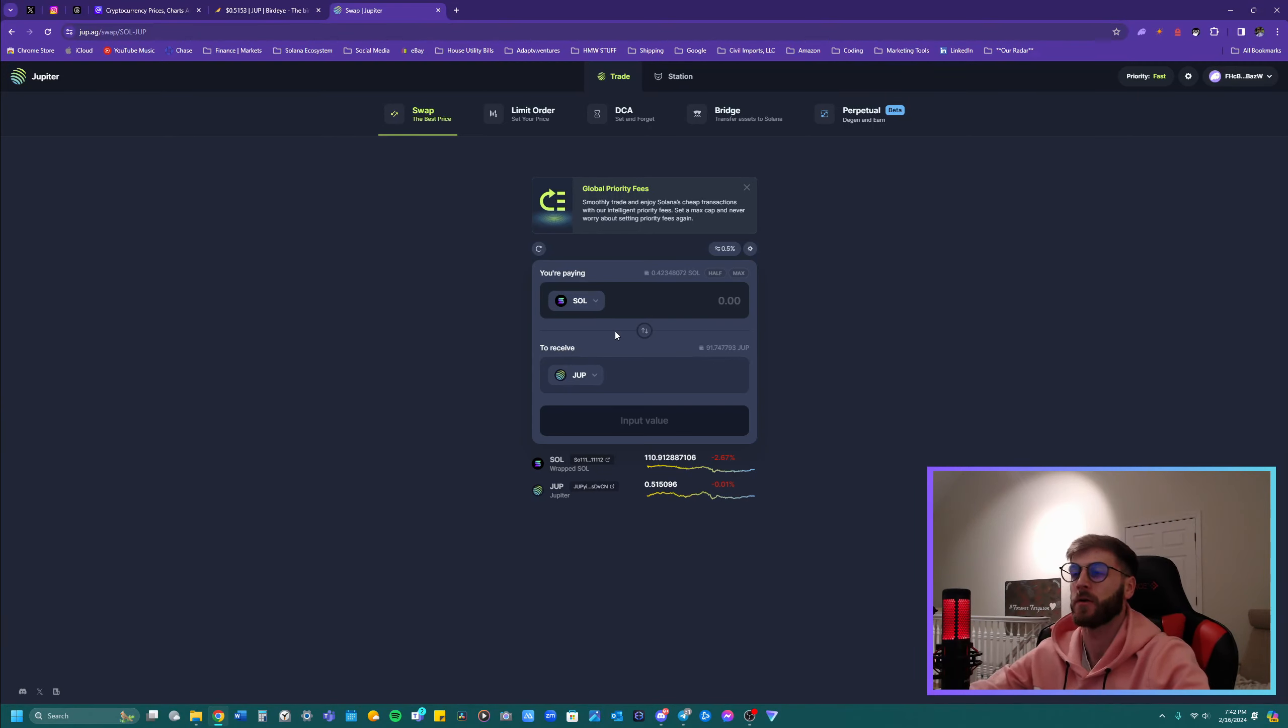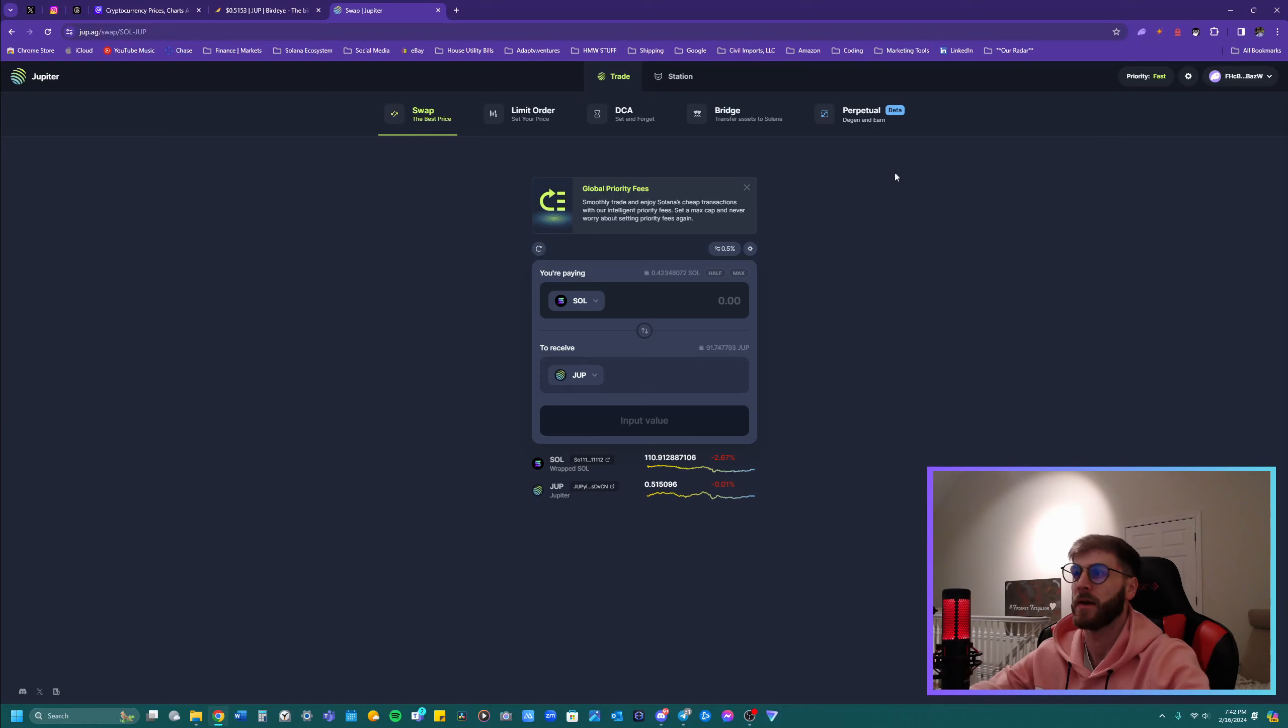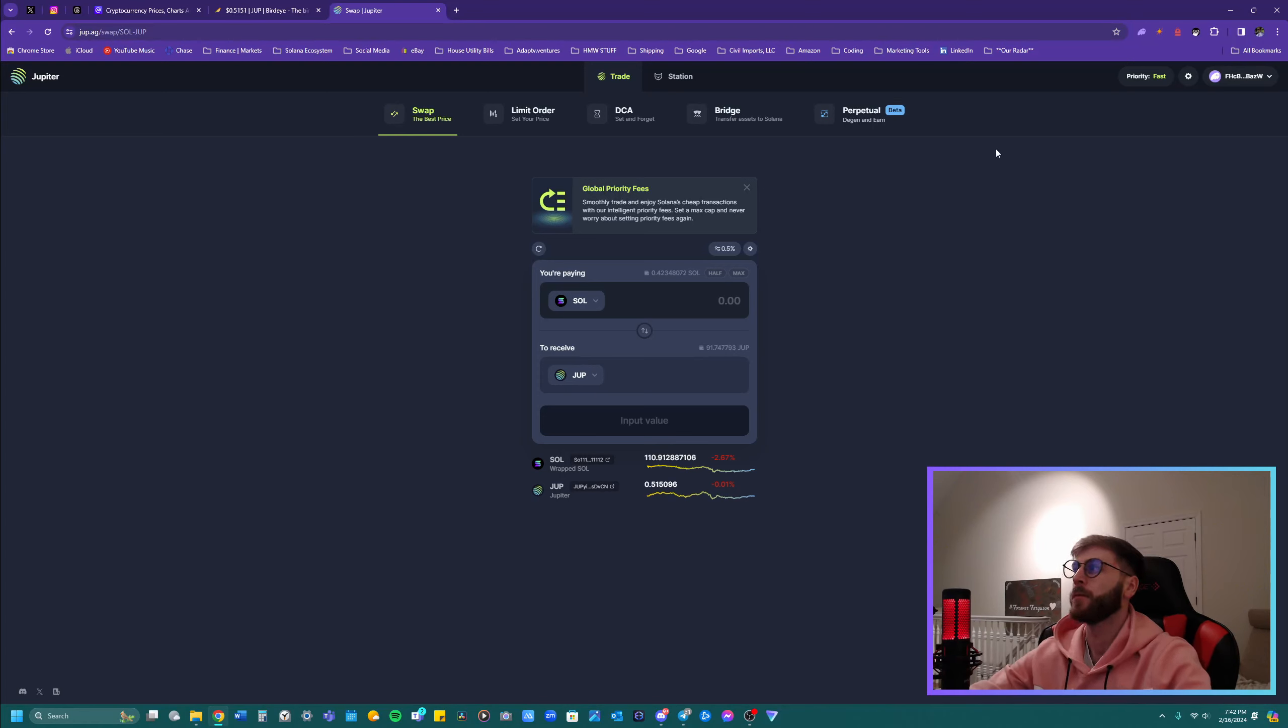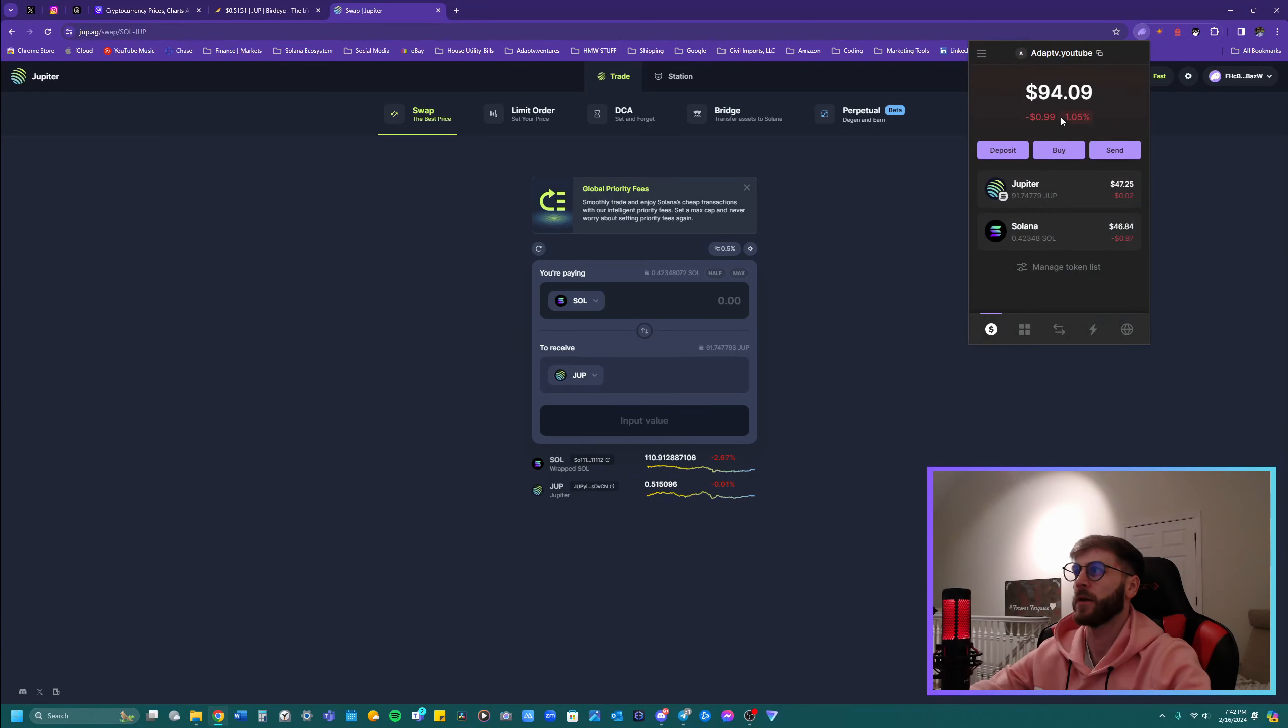Jupiter is yet to be on Coinbase. I think it is on some of those other larger chains like Kraken and maybe Binance. I'm not 100% sure. I think Binance.